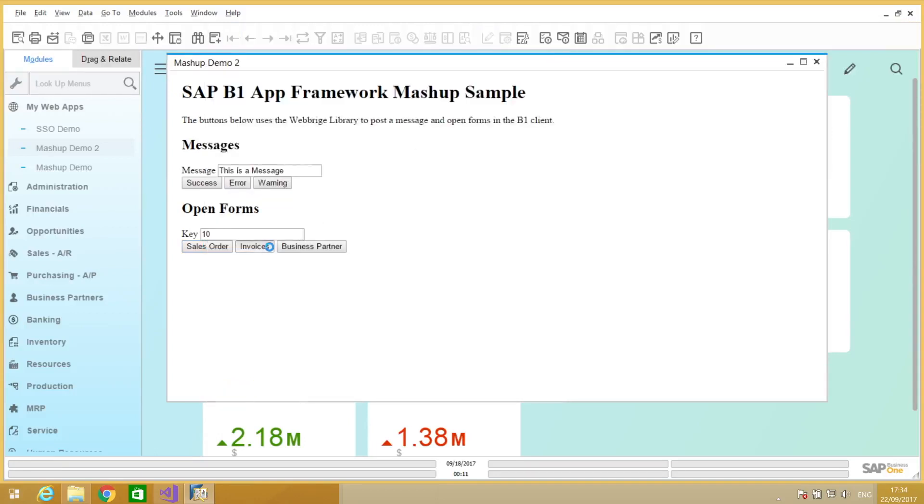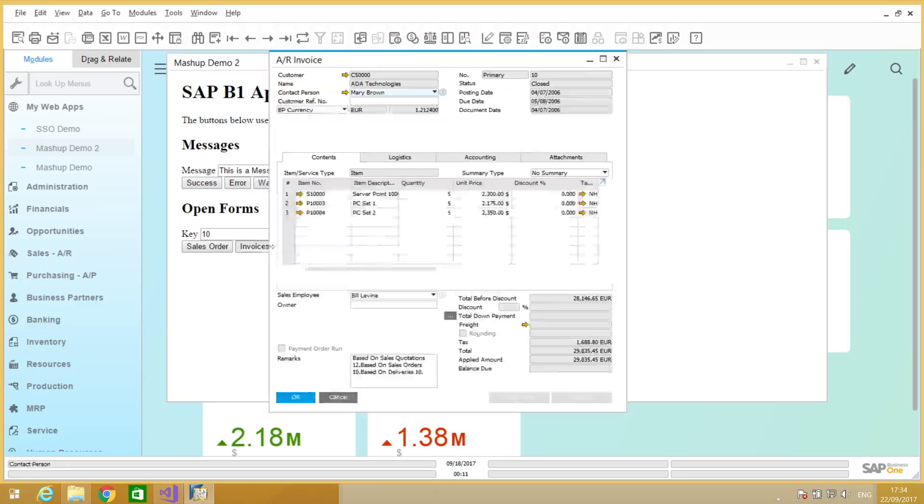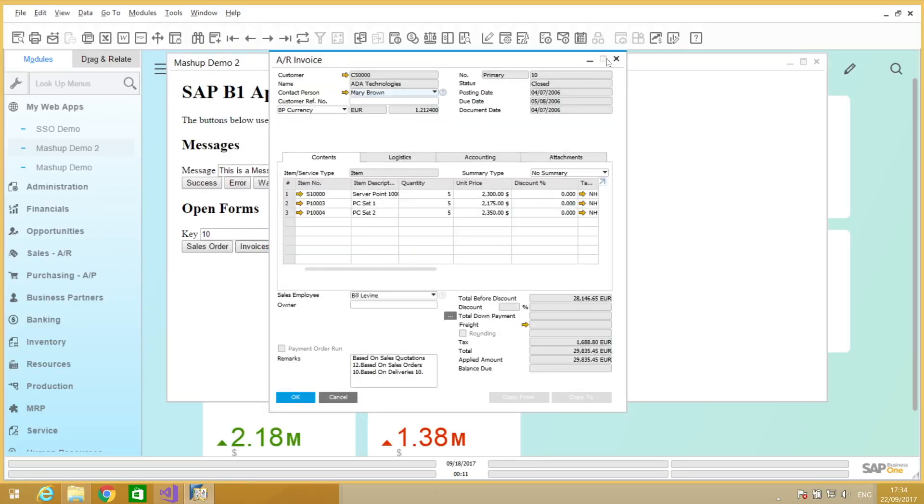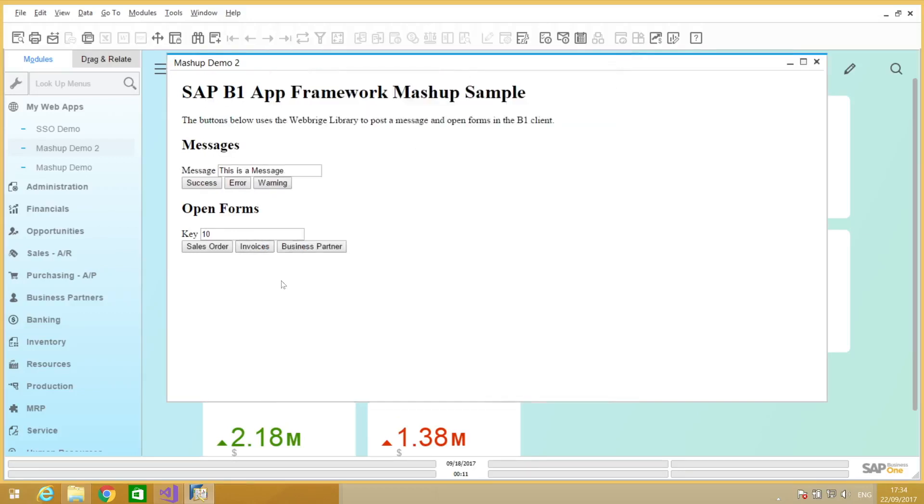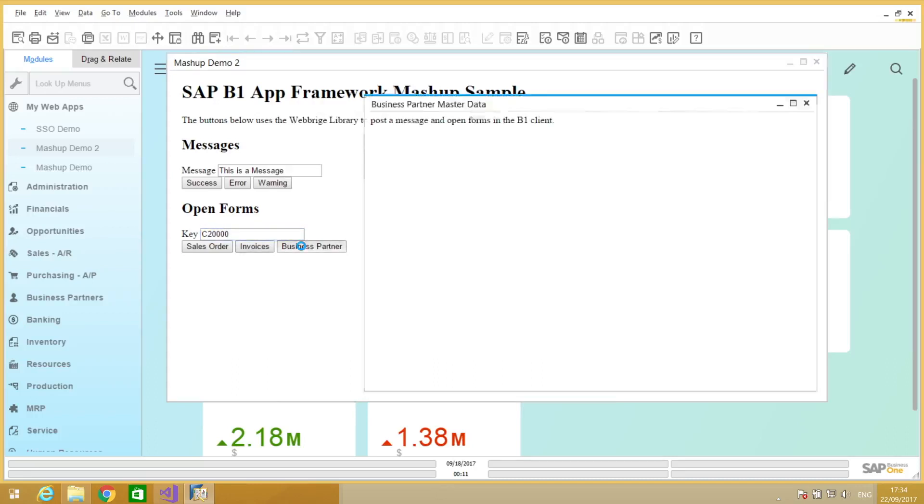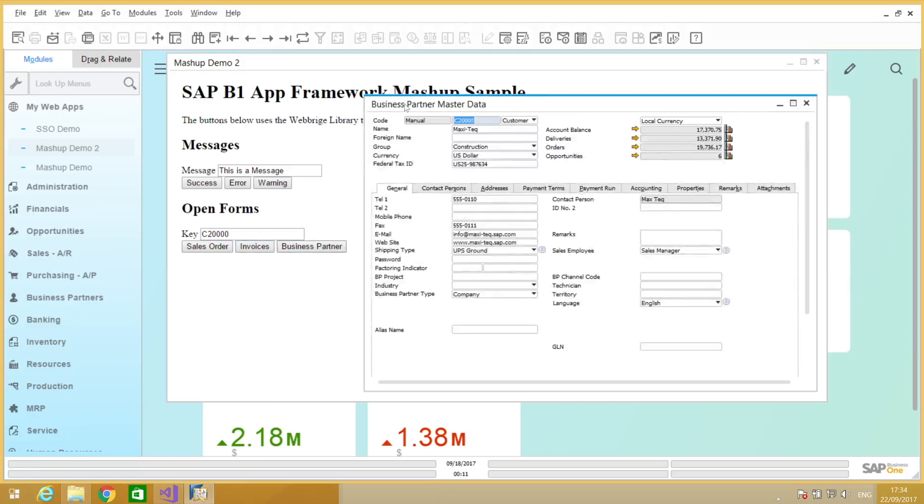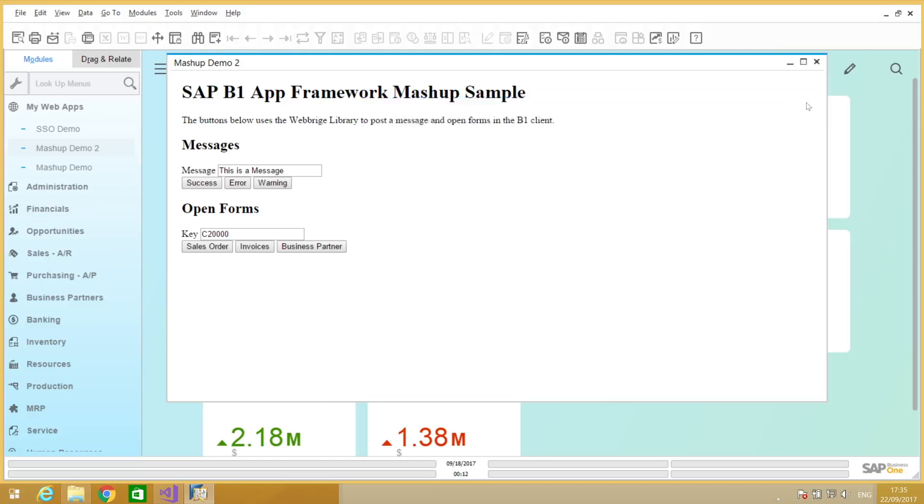Same thing for invoices. And for business partners, of course, I need to change the key for a valid card code. And here we have, so this is how the mashup functionality works.